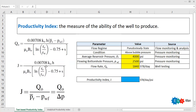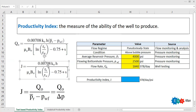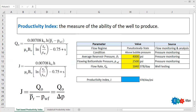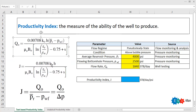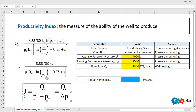From this flow rate formula we can extract the analytical productivity index formula, where J is the productivity index. If you have information regarding permeability, thickness, viscosity, oil formation volume factor, drainage radius, wellbore radius, and skin, you can calculate your productivity index analytically. Alternatively, we can calculate productivity index using well test data, using the simpler formula: J equals flow rate divided by drawdown — that is, average reservoir pressure minus flowing bottom hole pressure.